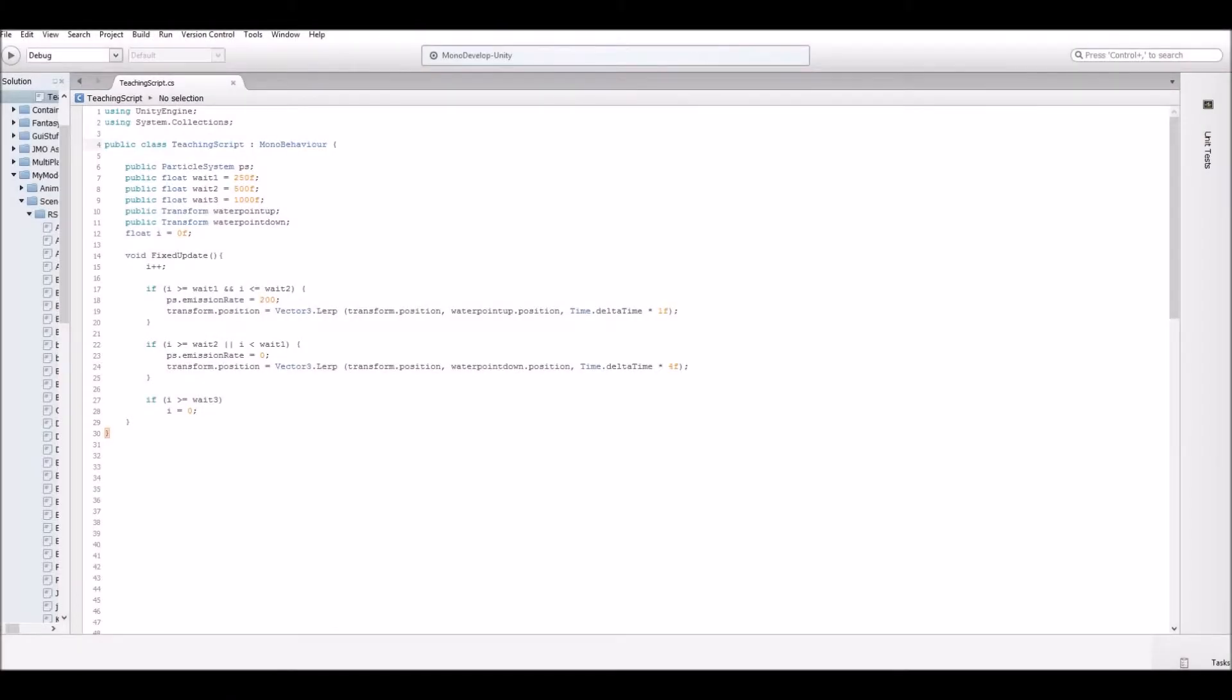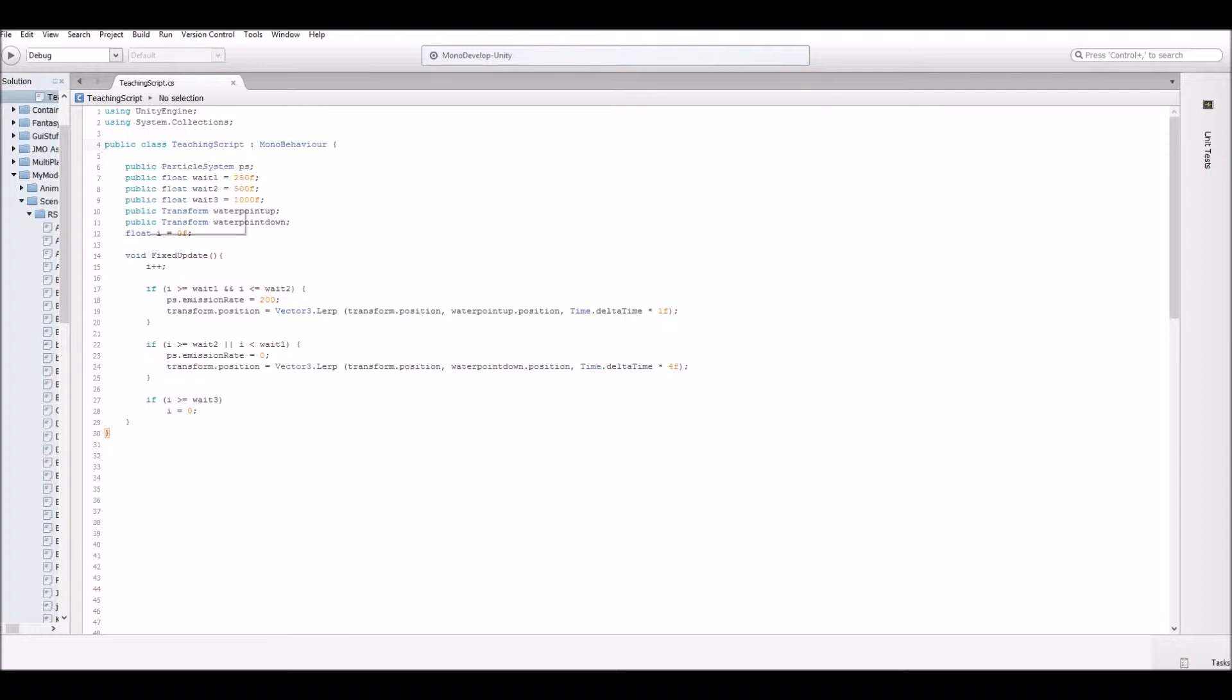Okay, so here's our script. Pretty simple, actually. We'll have a few variables. First one is public particle system PS. Obviously, the particle system we just made, you'll plug that in there in the inspector. We have three floats. We'll get into what those are in a minute. They're weight one, weight two, and weight three.